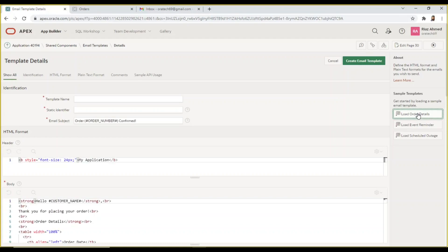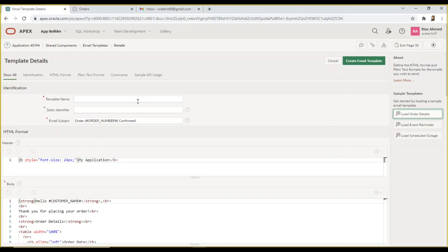The sample template contains information including your application name, customer name, and order information that will be sent to customers. You have to tweak some properties of this template.